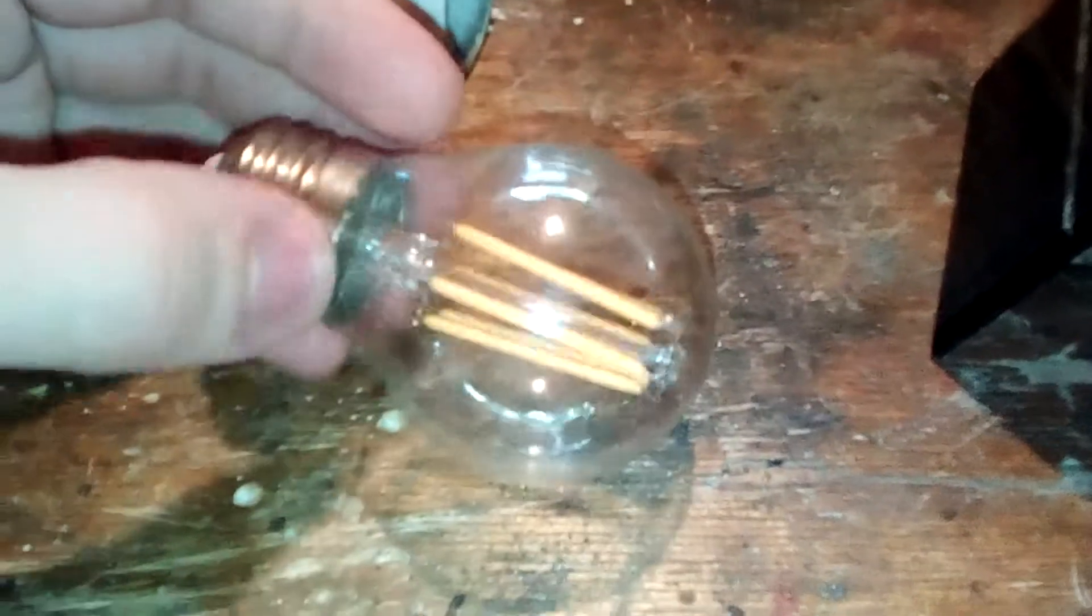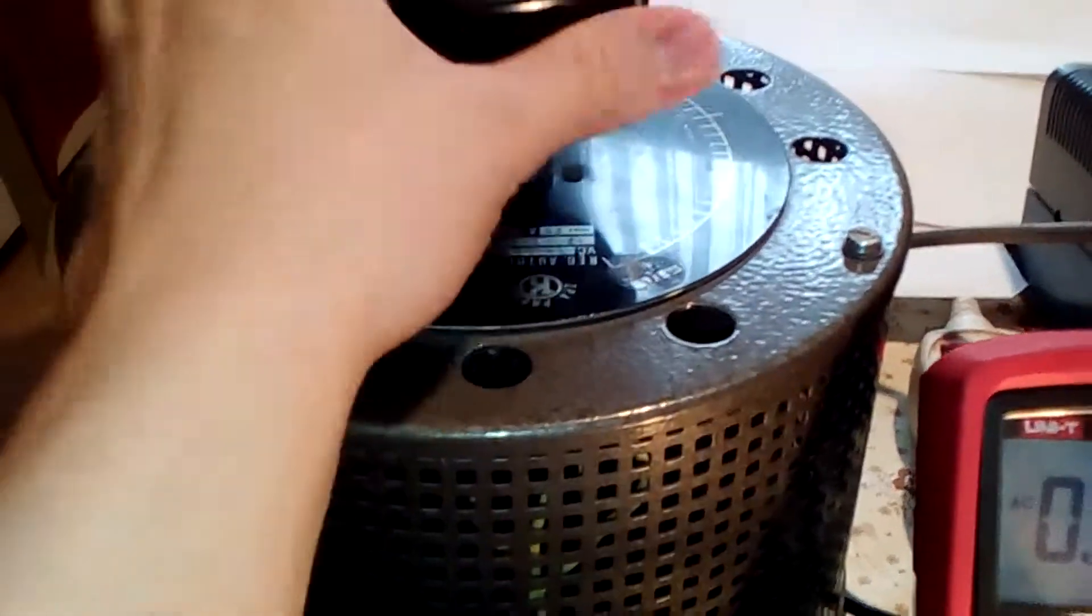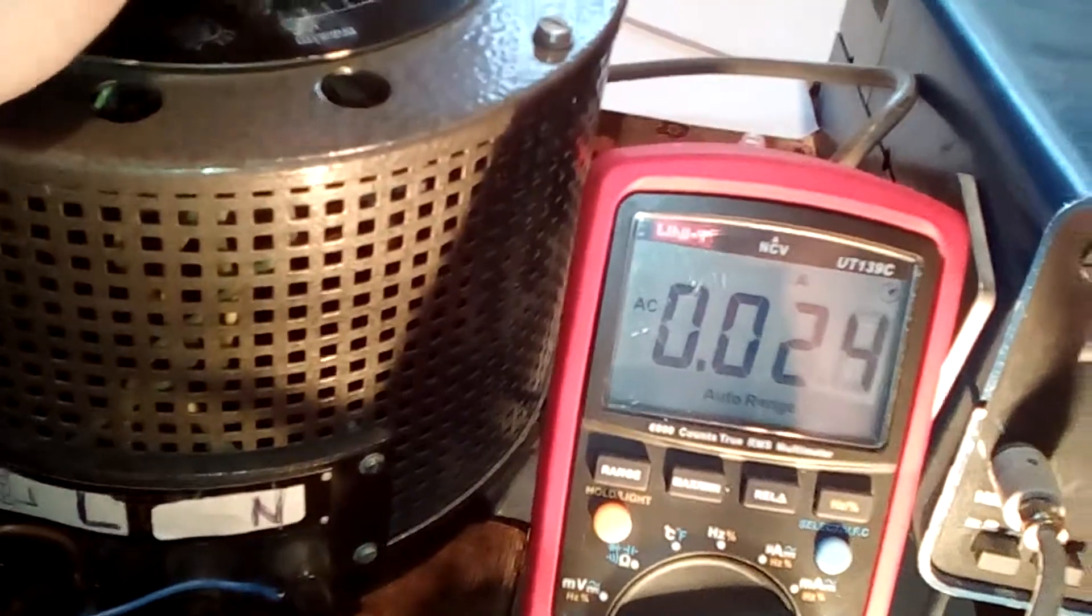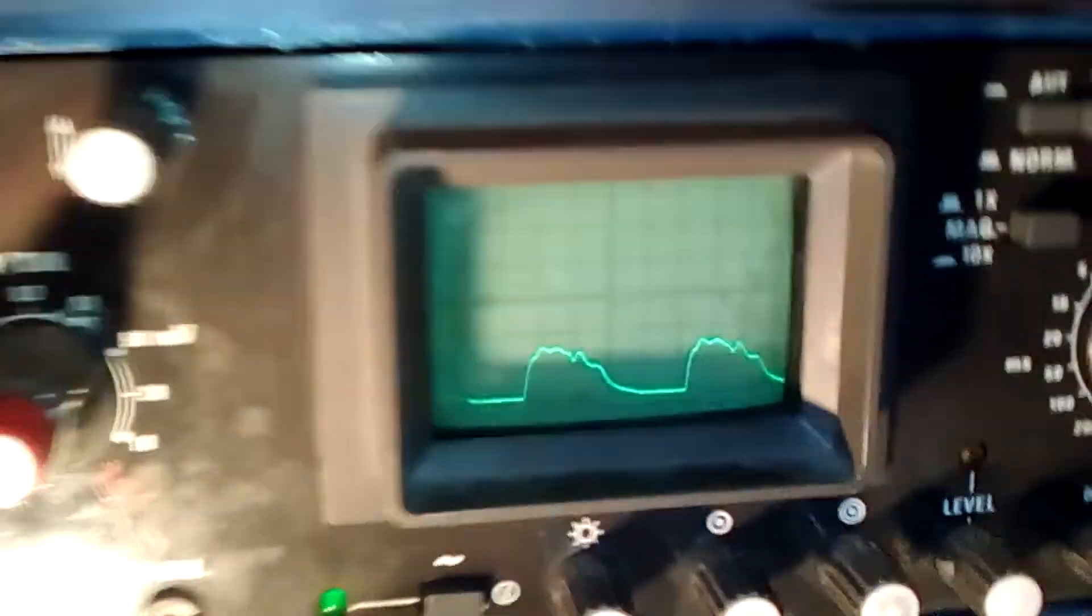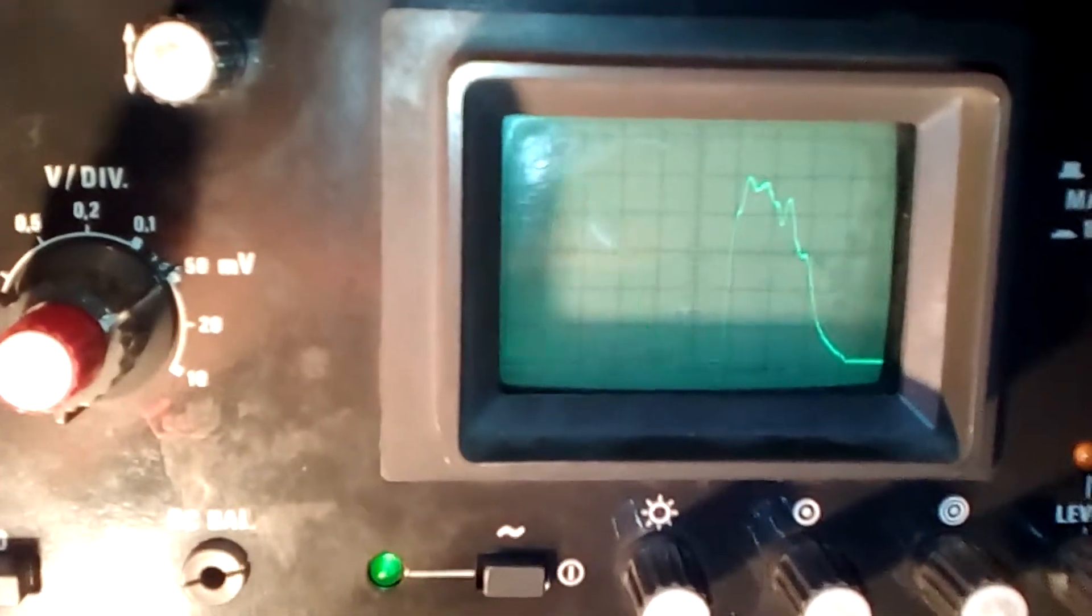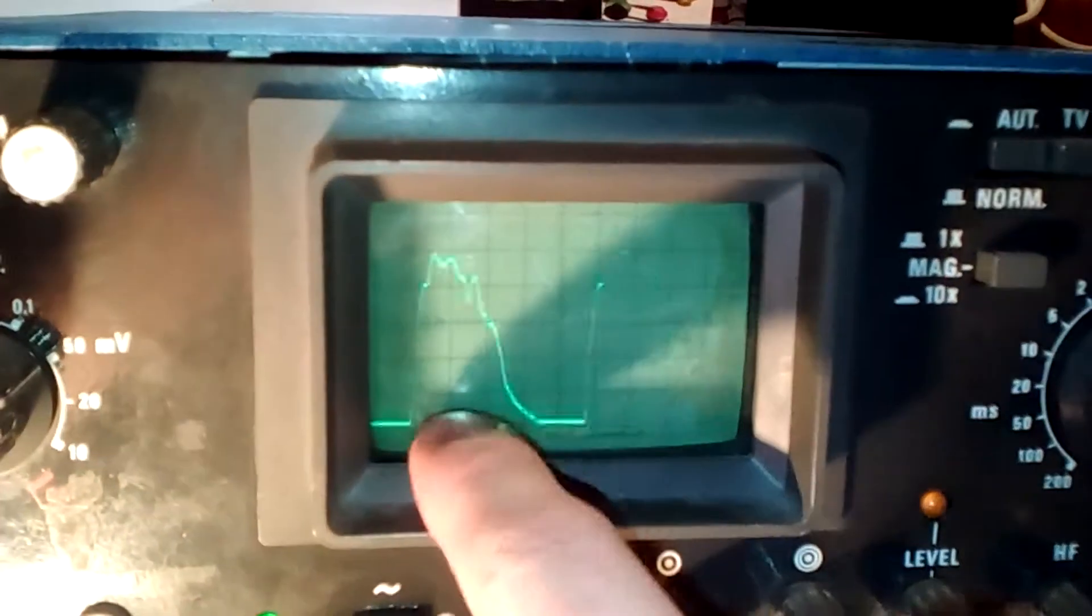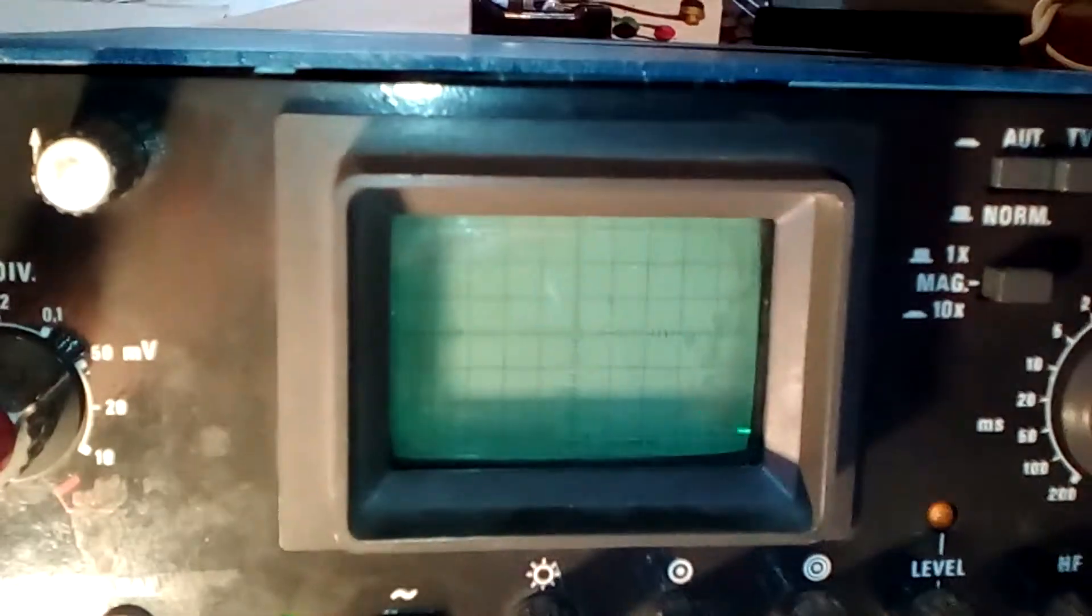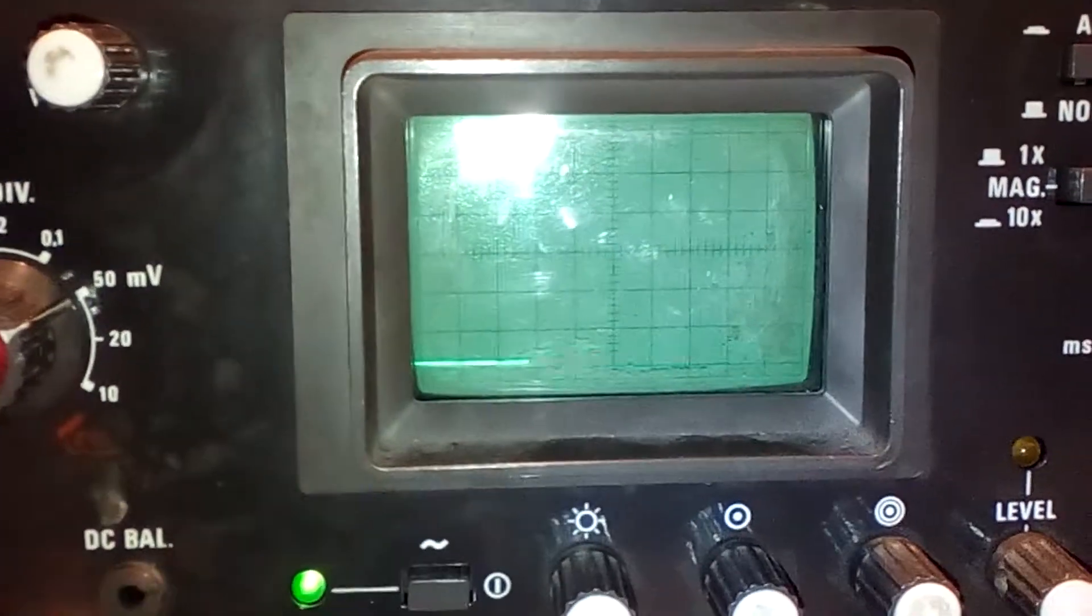So the first lamp I am going to be testing is this one. I am going to turn up the voltage. It draws about 25 milliamps and you can see a lot of flicker even on the camera. And here is how the light output waveform looks like. It's not good at all. There is quite a lot of time where the lamp is completely off.